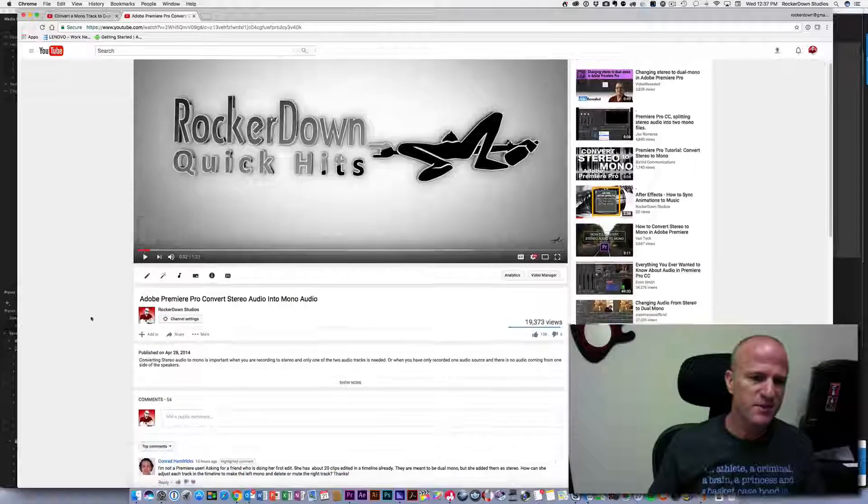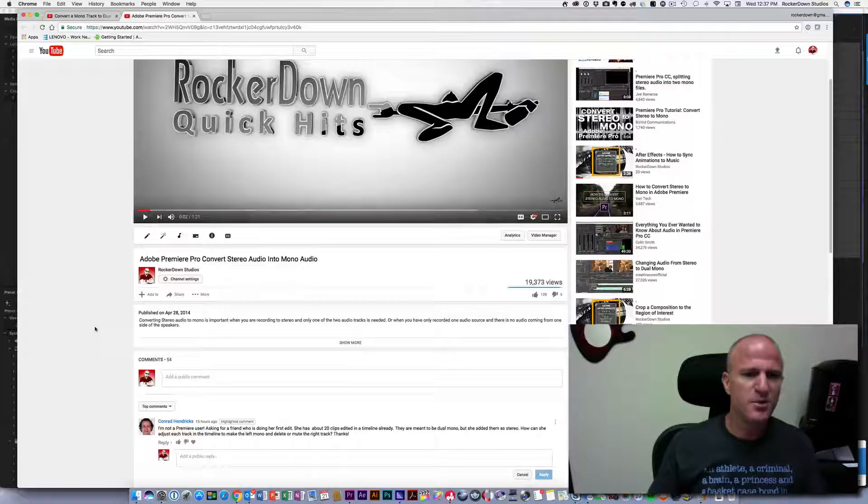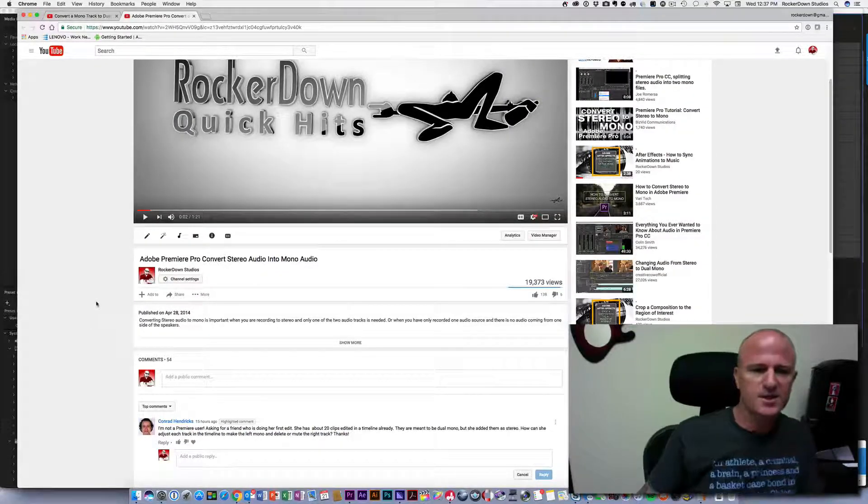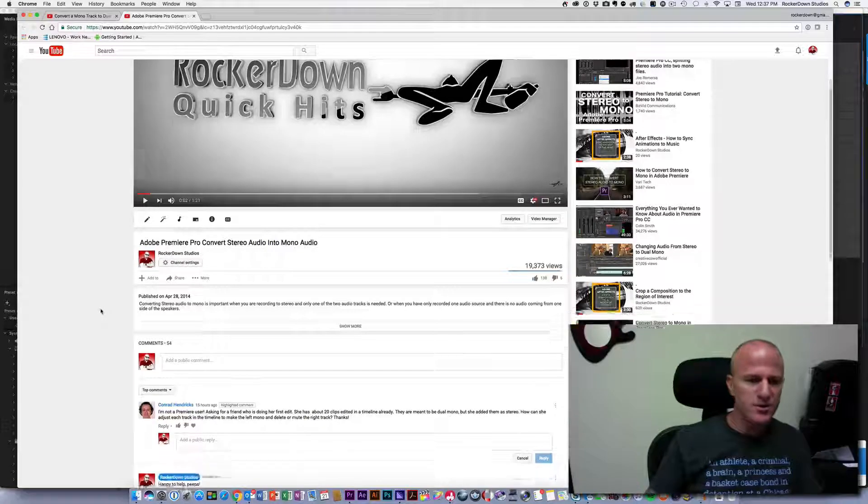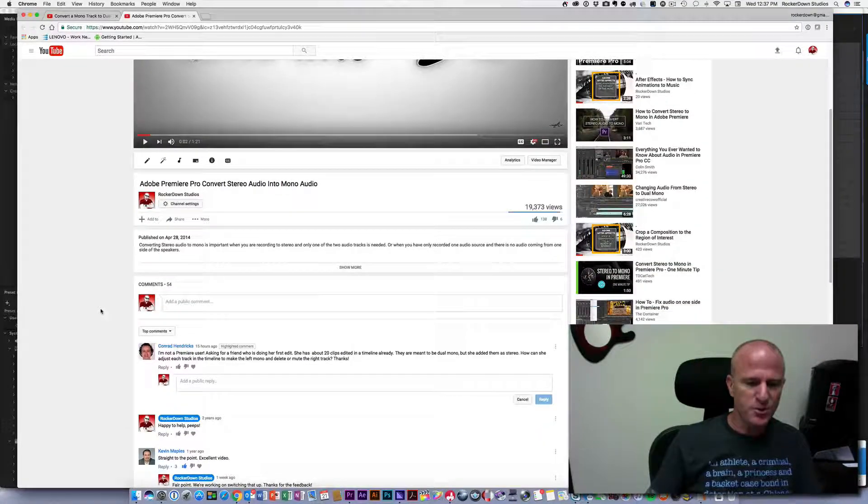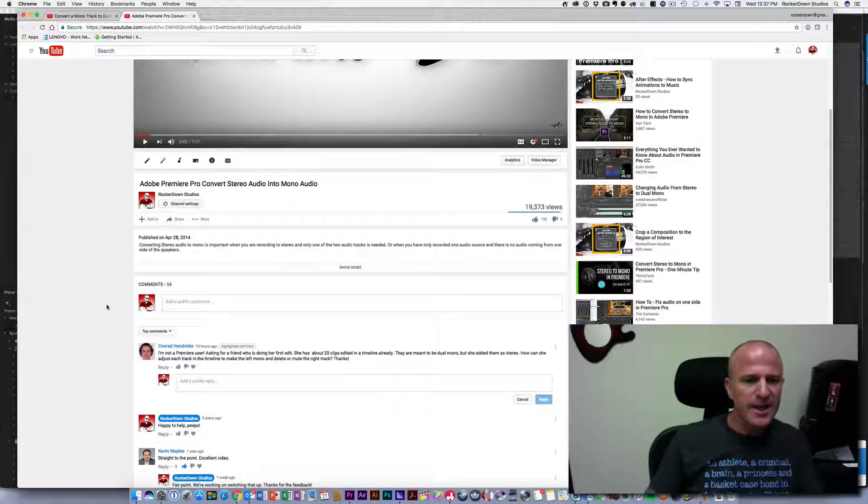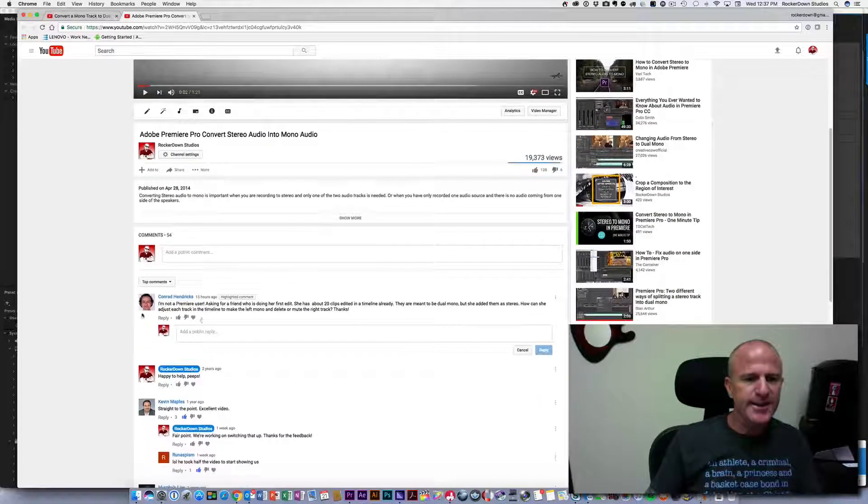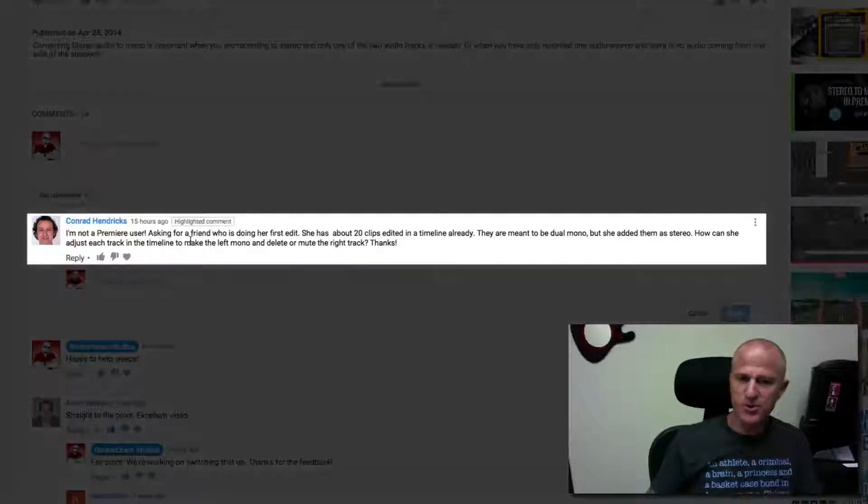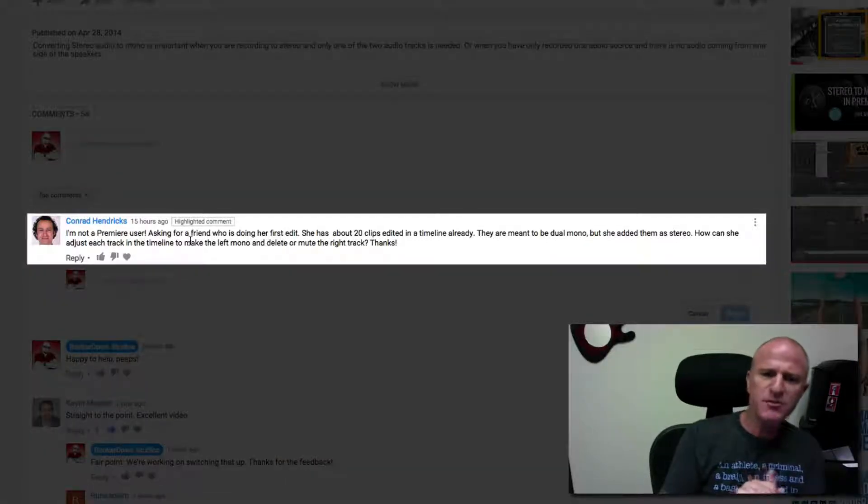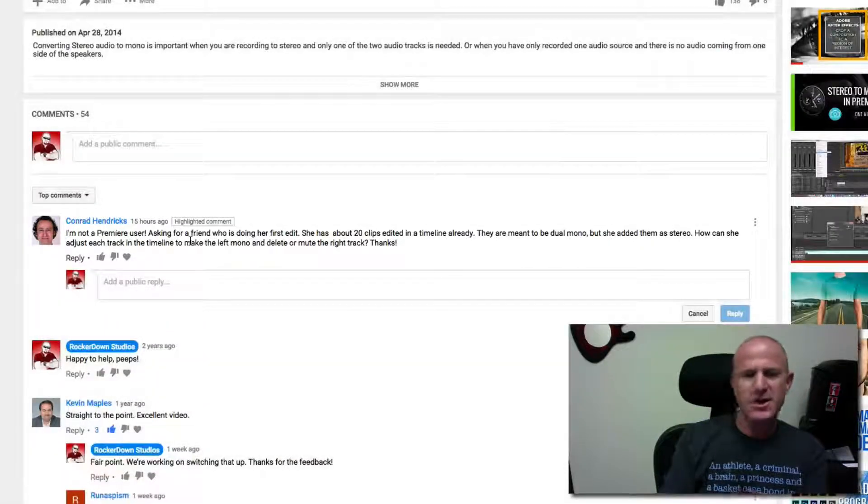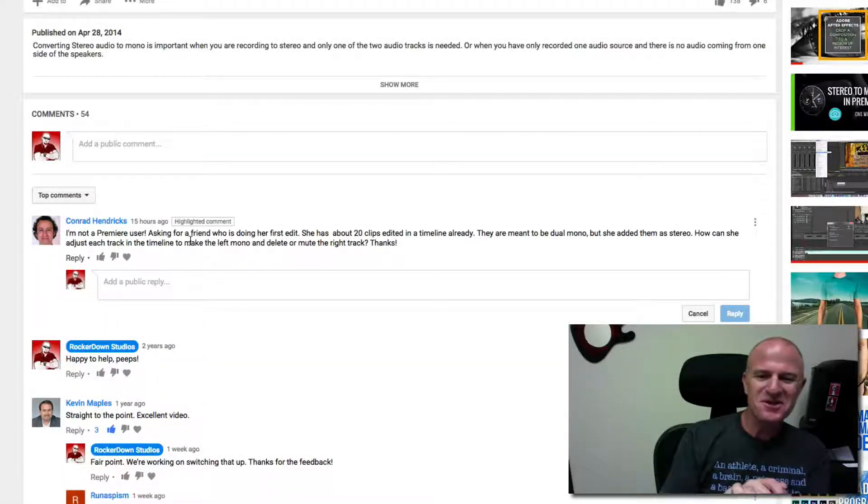So we did this video on how to convert stereo audio to mono audio in Adobe Premiere and here's the question: I'm not a Premier user, asking for a friend—sure you are—who is doing her first edit.